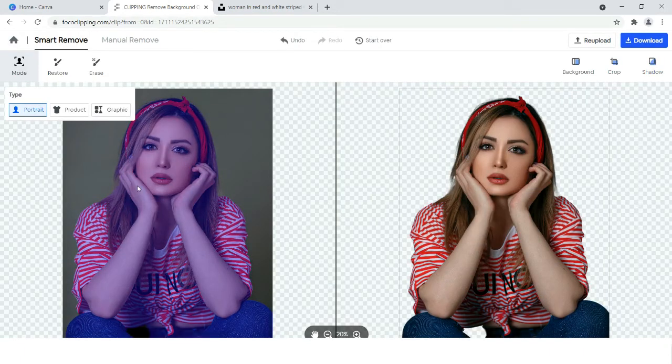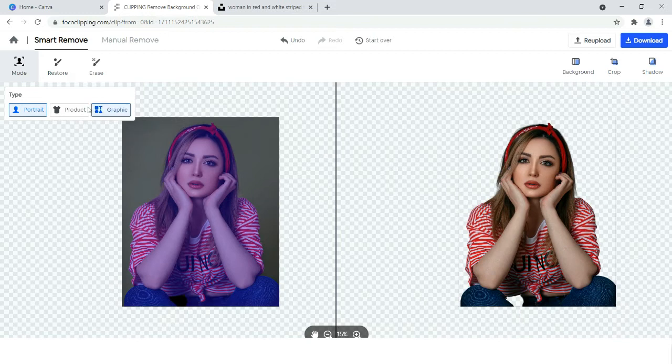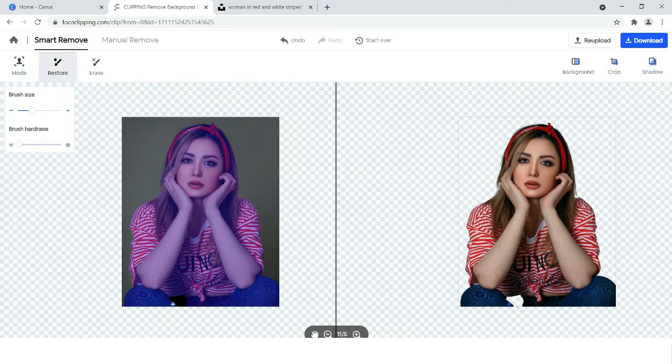As you can see, the image has gotten rid of the background. Some parts are missing out, so we have to just restore it here.